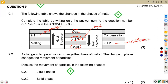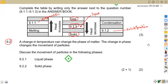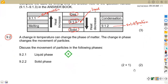Those are the stages we are supposed to have. Now for question 9.2 — a change in temperature can change the phase of matter, and the change in phase changes the movement of particles. Discuss the movement of particles in the following phases. The question is asking whether movement is fast, slow, or moderate.